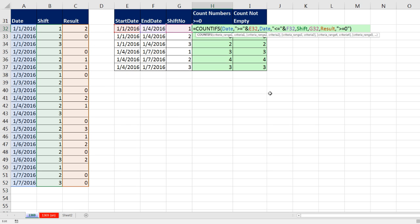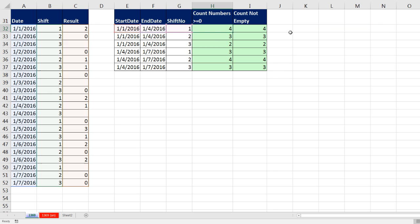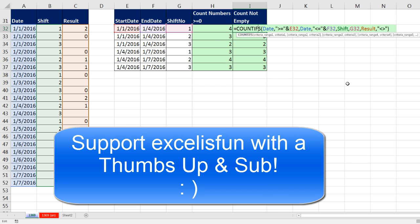A little fun with counting when results have been entered, given a particular date range and shift number. We'll see you next video.